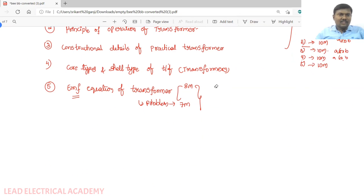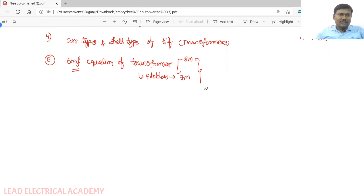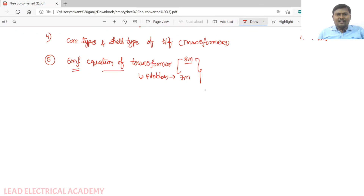Coming to the EMF equation of a single-phase transformer — eight marks will be used for the derivation and seven marks for the problem. We will look at the question paper pattern in more detail later.